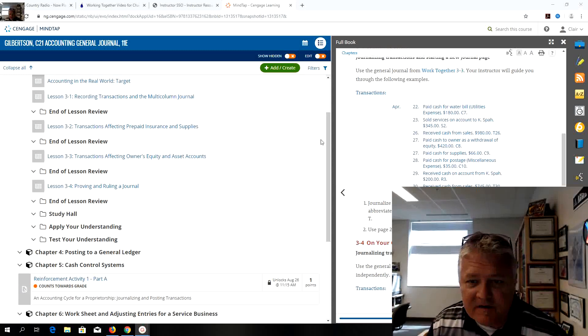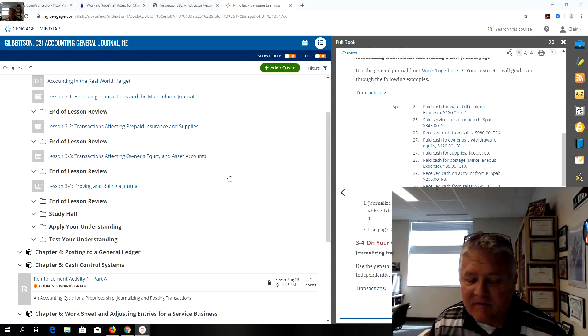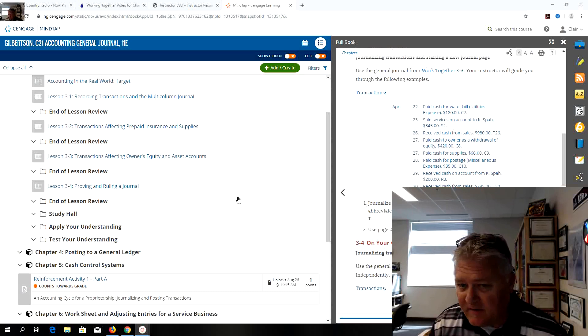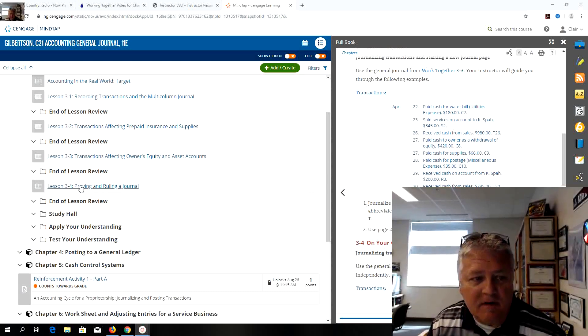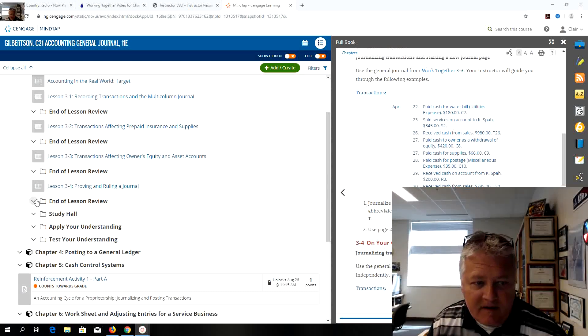Hello everyone, we're still working in Chapter 3 and we're continuing on with Lesson 3-4. So let me go ahead and open the end of the lesson reviews.